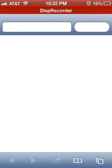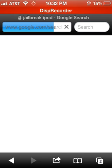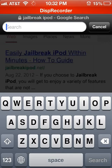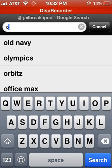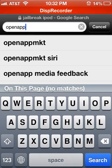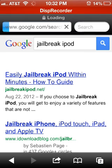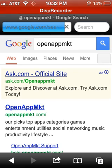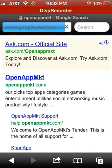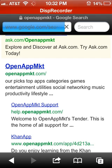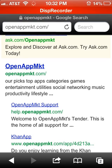Go to Safari, let it load, then go to Google and search 'Open App MKT'. It's the first result — it says openappmkt.com. Click it.